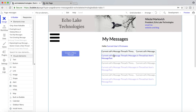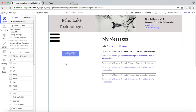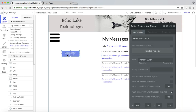We have over here a repeating group which is going to show all of the message threads that have been created by the user. And also, when you click on it, it's going to show another repeating group which will have the actual thread itself — the chat back and forth. So let's get into it. Create a new thread.